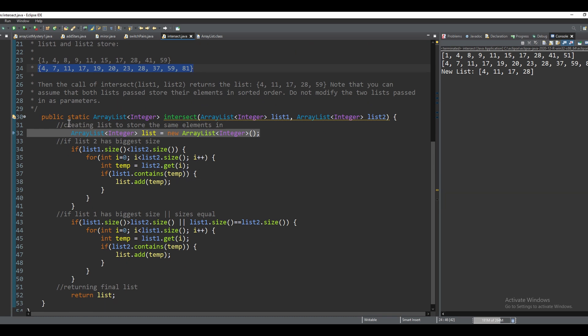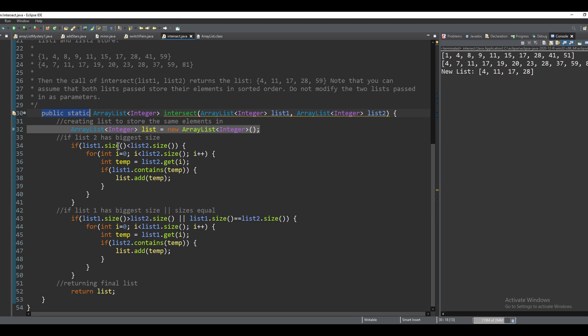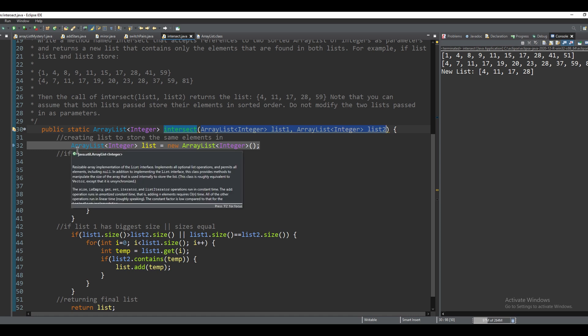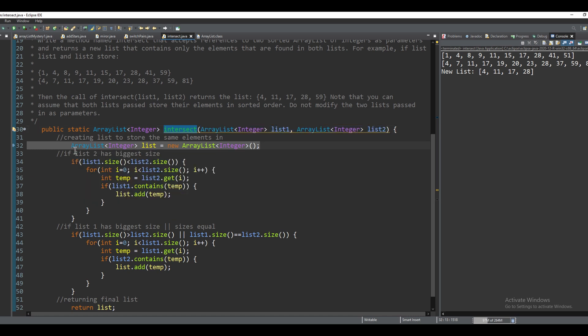First, we're going to make a public static method. It's going to return an array list of type integer and it's called intersect. Its parameters are two array lists and we need to create a third array list to store the same elements in.